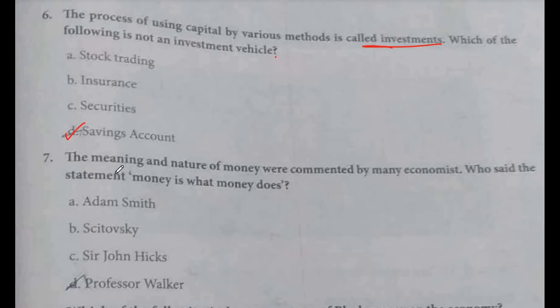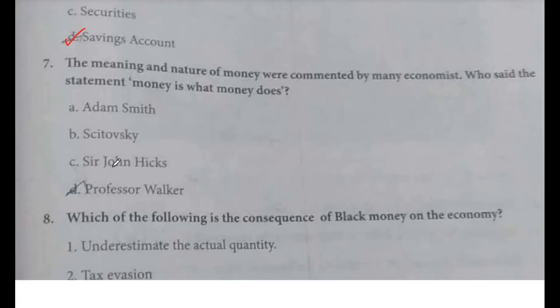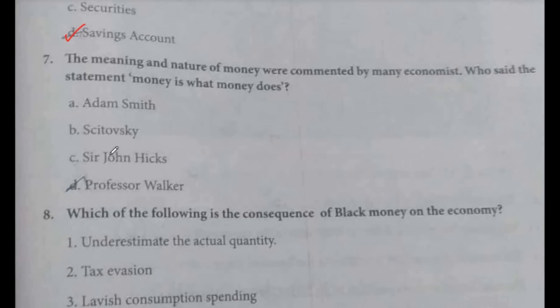Which of the following is not an investment vehicle? The answer is savings account. Option D.